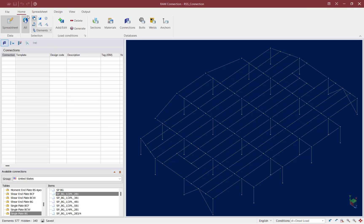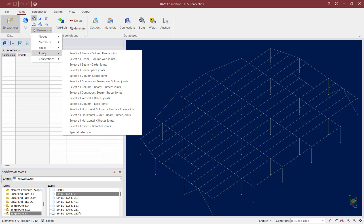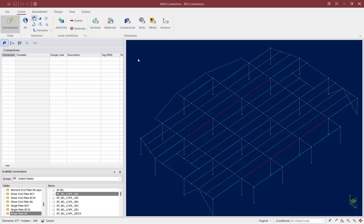Let's go ahead and access that command. We are going to go to the Home tab of the ribbon toolbar, go to the Elements Selection tool, and then we can select joints. All of our different joint types are separated by different families. Let's go ahead and select all of our beam-column flange joints.